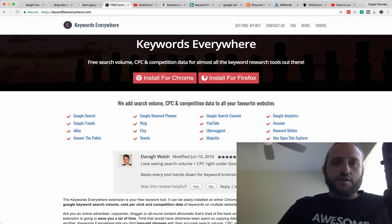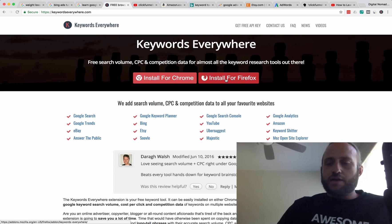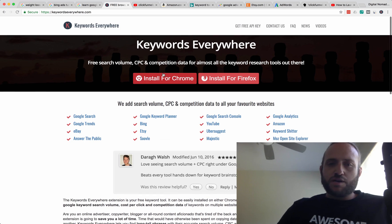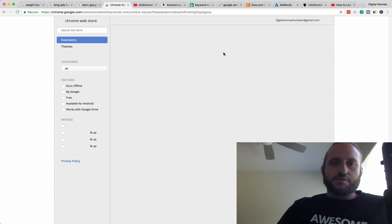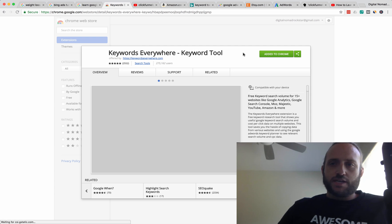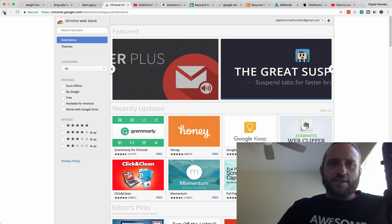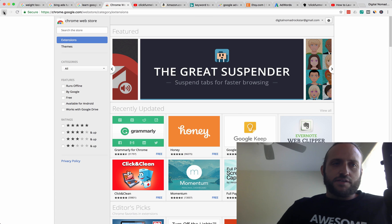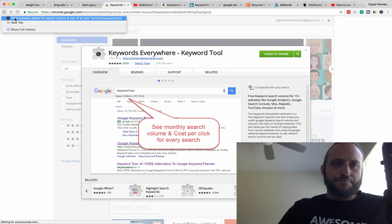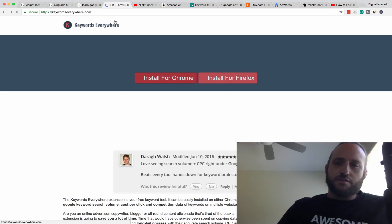It's called Keywords Everywhere. You can go to keywordseverywhere.com and download it — it's a plugin for both Chrome and Firefox. You just click install and add it, just like any other Chrome plugin. There will be one more step where you have to add an API key. They walk you through it — it's very simple. They just give you a unique code that you need to use to prove that you've signed up.